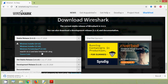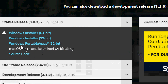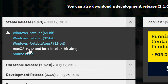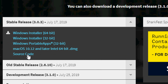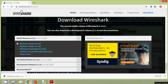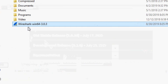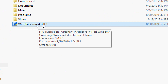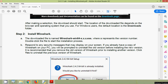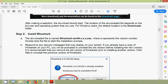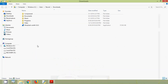You have to download according to your system requirements. Here we can see Windows Installer for 32-bit, Windows Portable Apps 32-bit, Mac OS, and the source code. Once the download completes, we will go to show in folder, and here we can see our file: Wireshark-win64 and its version. After making a selection the download should start. The location of the downloaded file depends on the browser and operating system you use. For Windows users, the default location is the Downloads folder — and this file is in the Downloads folder.